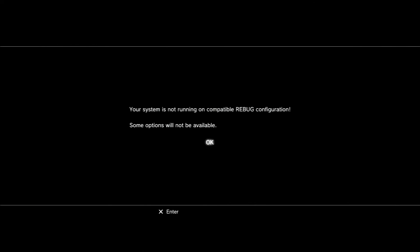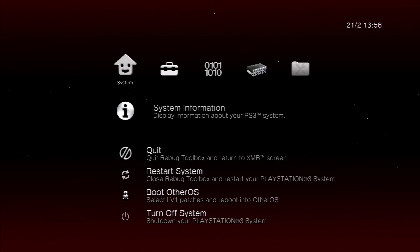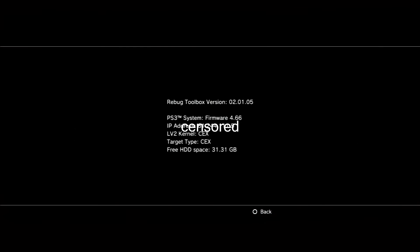I'm quickly going into Rebug Toolbox. Just bear with me a second guys. Just to prove to you guys that everything is fine. As you can see, 4.66 LV2 Kernel CEX. Target type CEX.